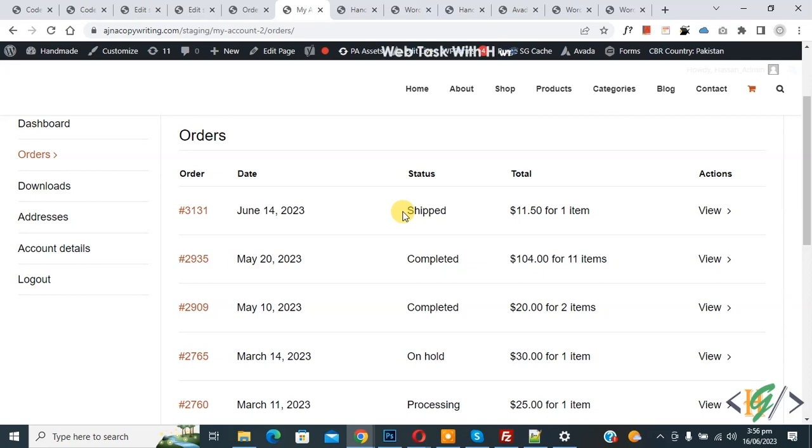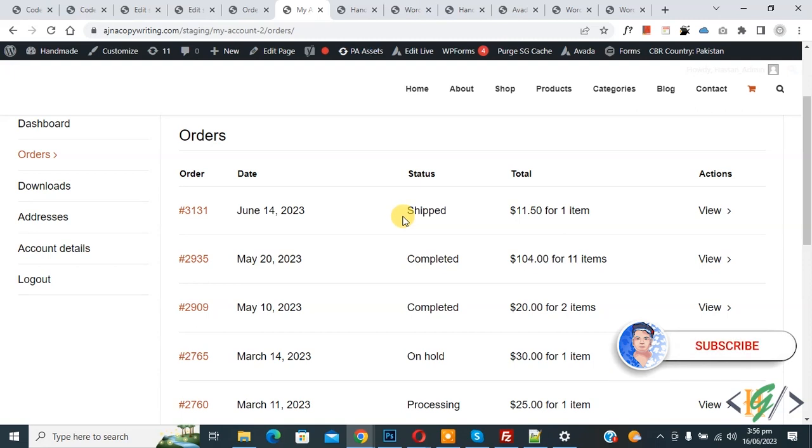Bismillahirrahmanirrahim, Assalamualaikum, my name is Asan and today we are going to fix orders with custom status in WooCommerce WordPress. Before starting work, it's my request - please subscribe to my channel. Thank you, now back to our work.